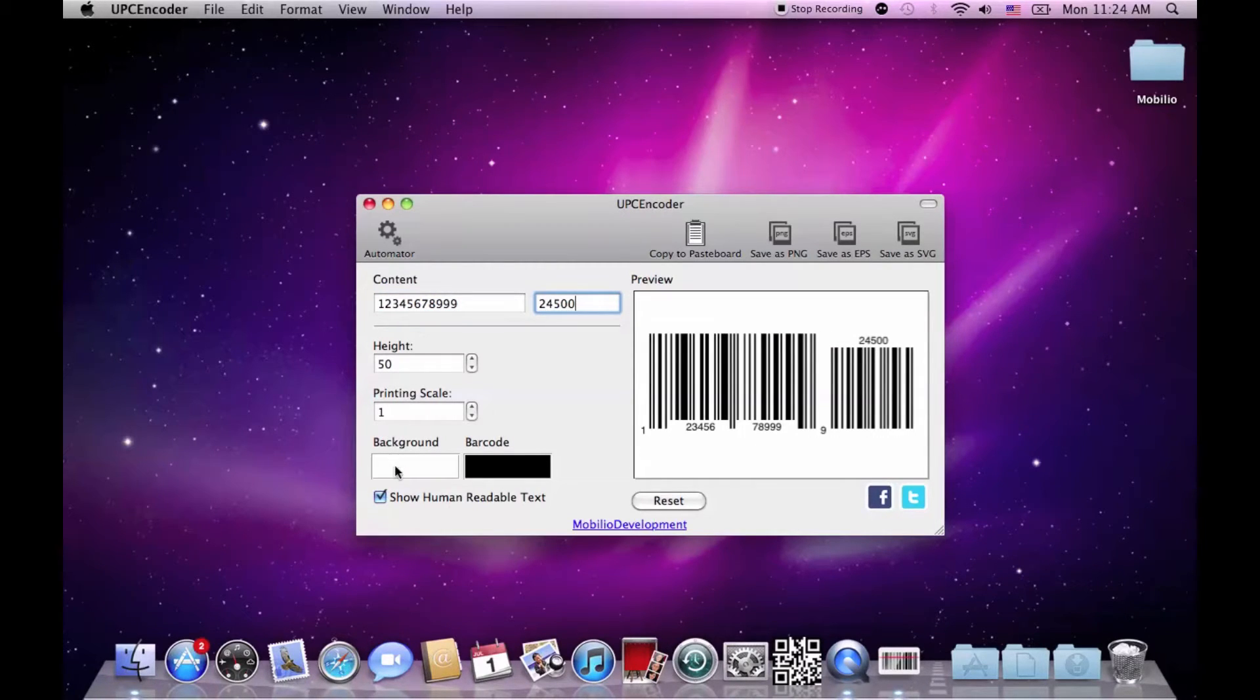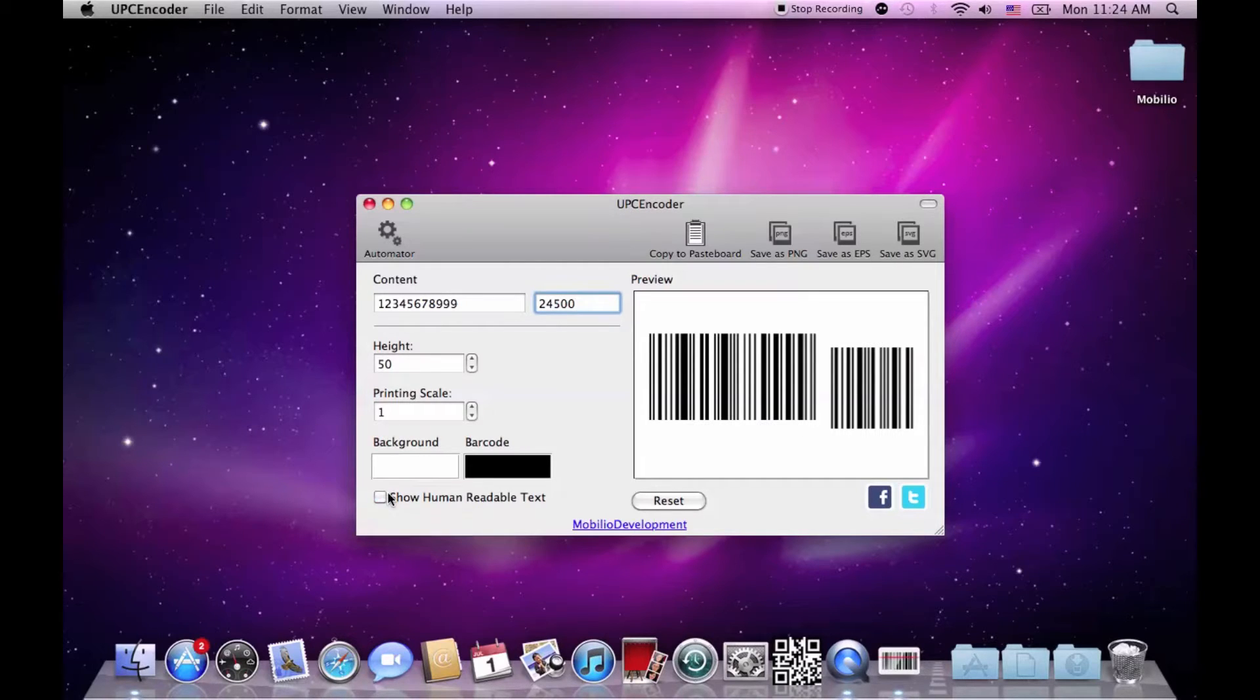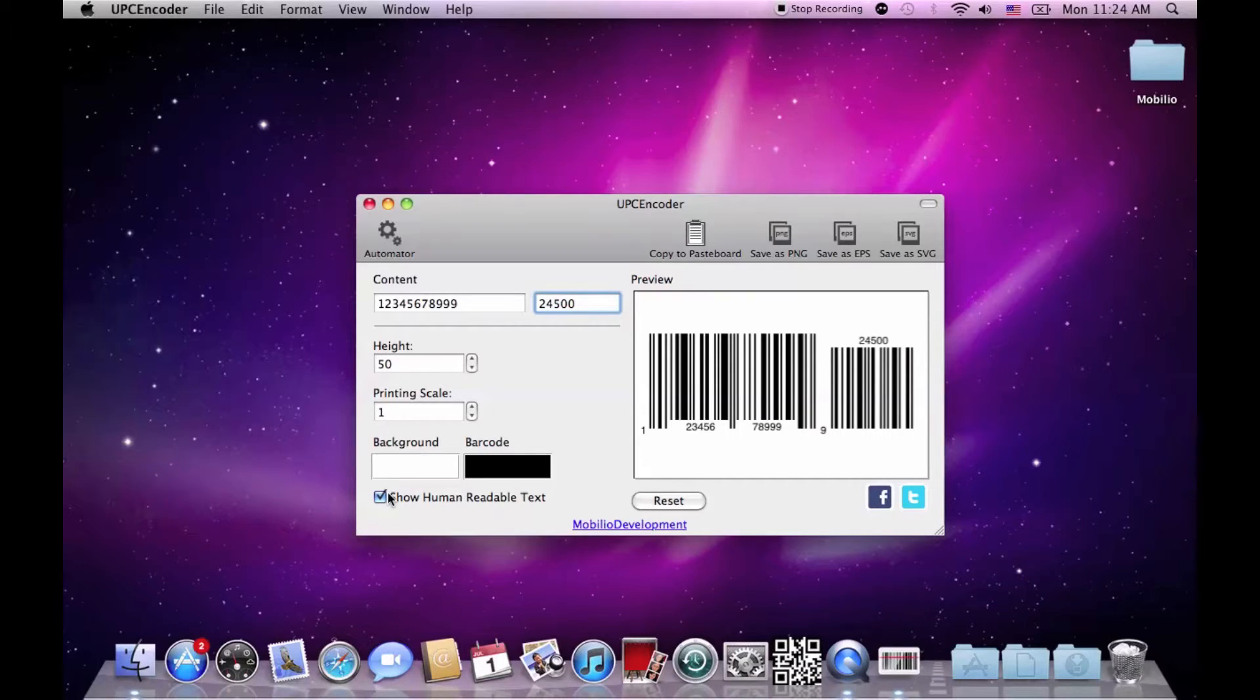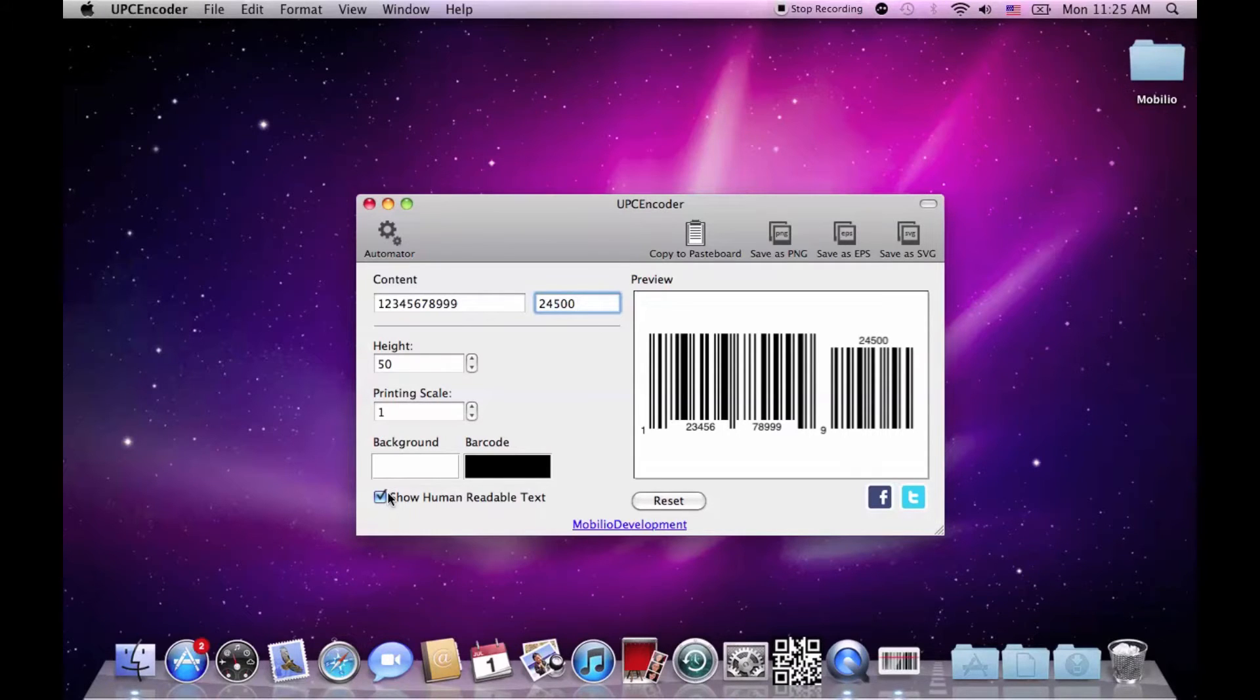You can also choose whether the human readable part should be displayed or not. If you want to know more about the UPC standard, why is it called like that, where is it used and how does it work, feel free to visit the blog of our website.